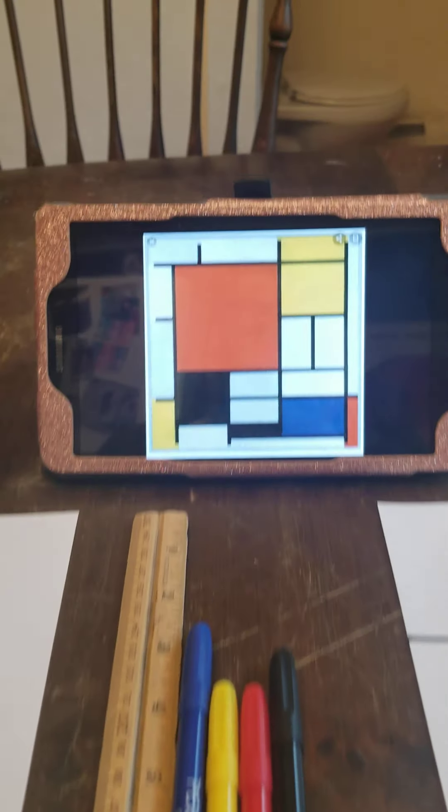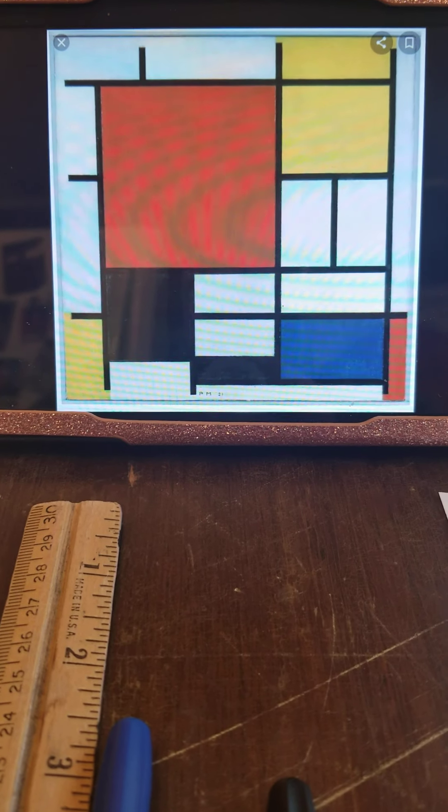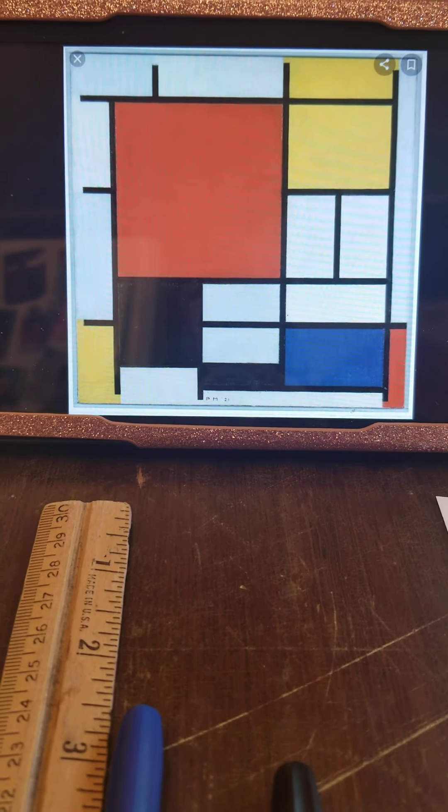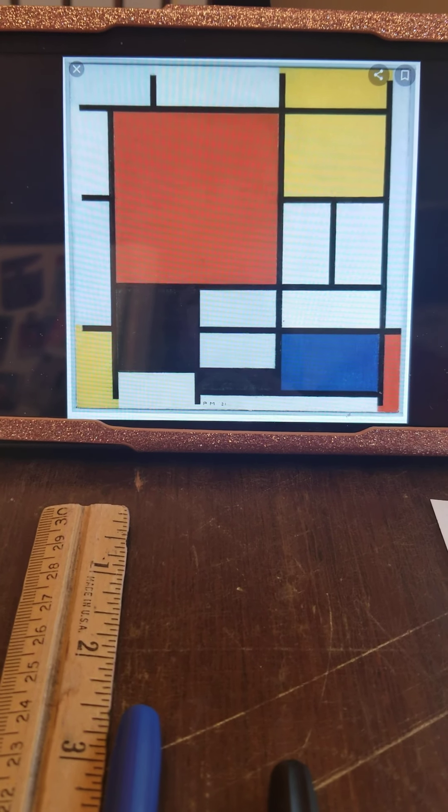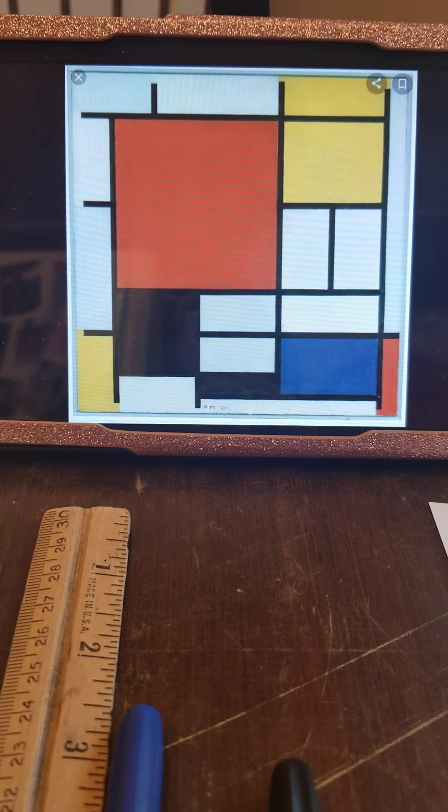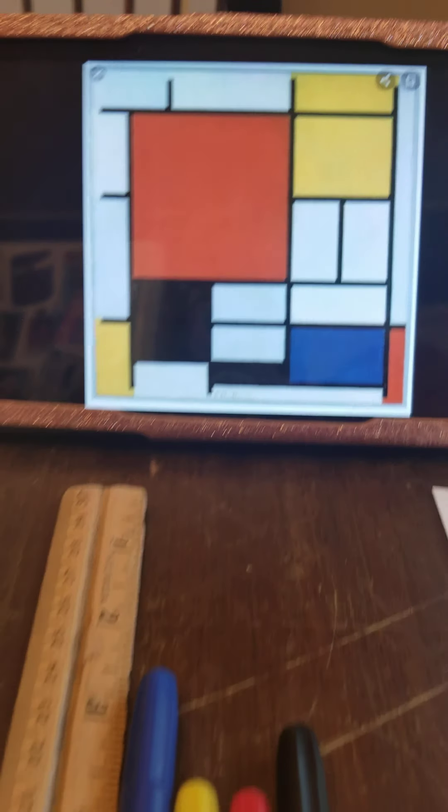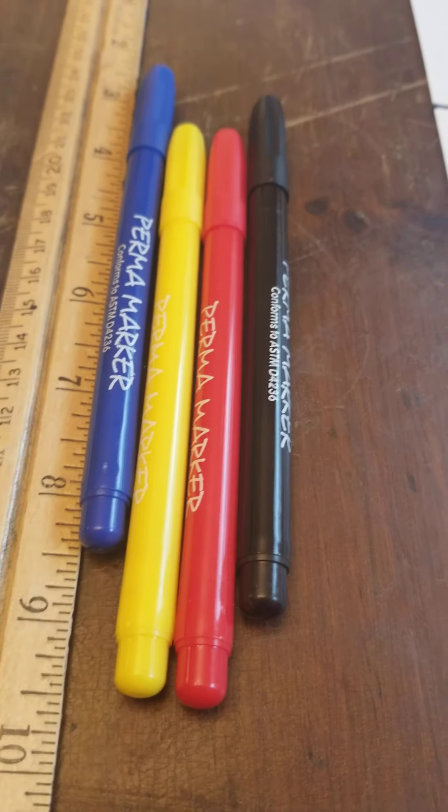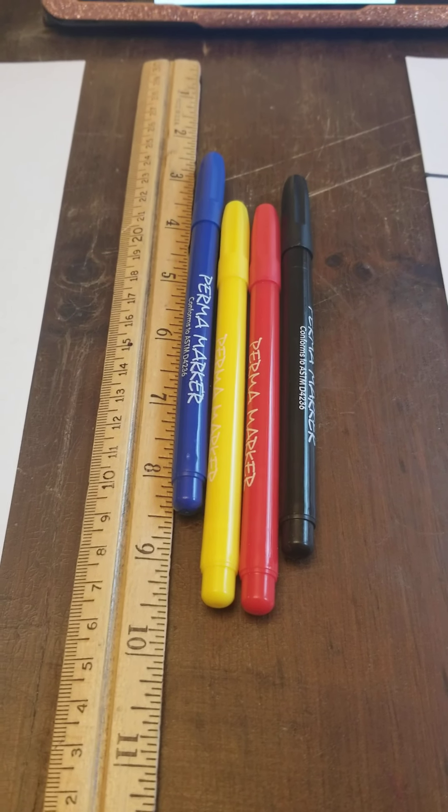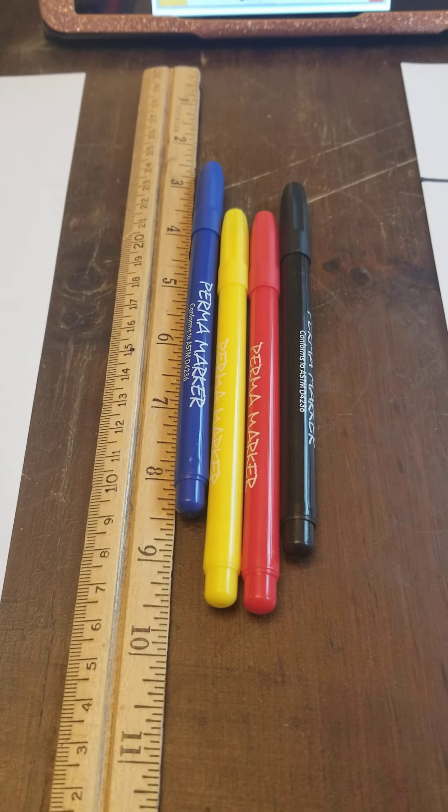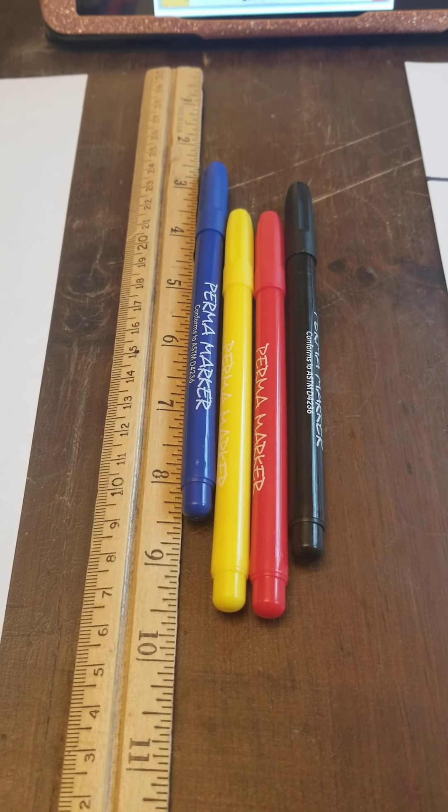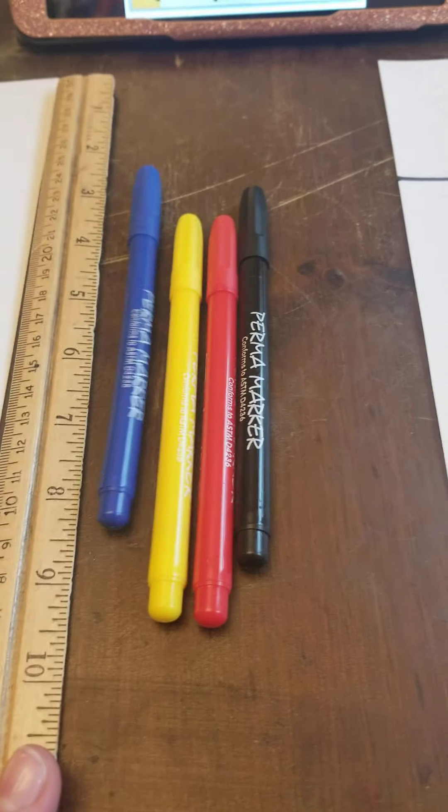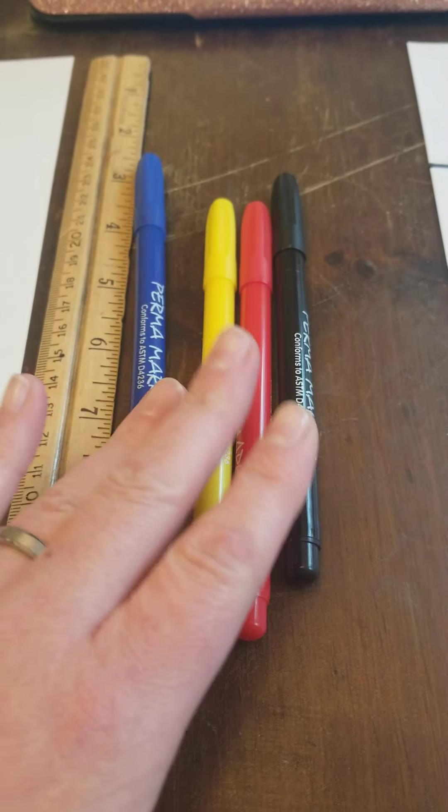Today we are going to do an art project based on the art of one of my favorite artists, Piet Mondrian. Piet Mondrian is a Dutch painter and he worked with geometrical shapes and with the primary colors. Do you remember I posted a picture earlier this week where I made waffles and they were the primary colors and I asked you to guess what the primary colors were.